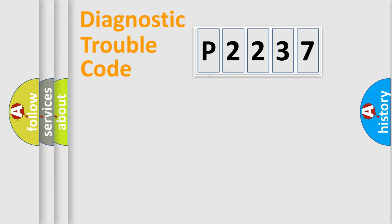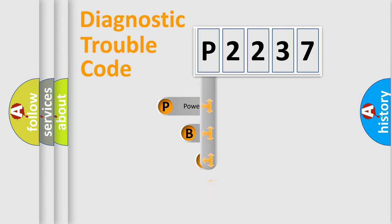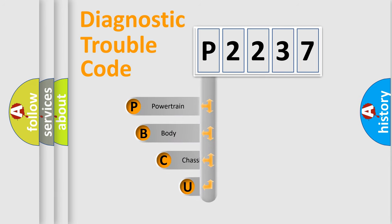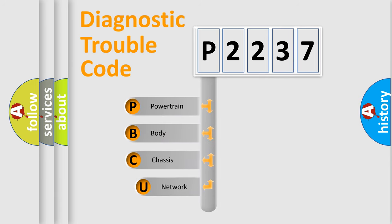First, let's look at the history of diagnostic fault code composition according to the OBD2 protocol, which is unified for all automakers since 2000.